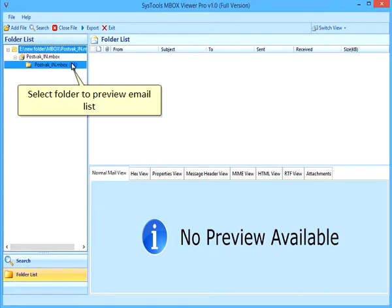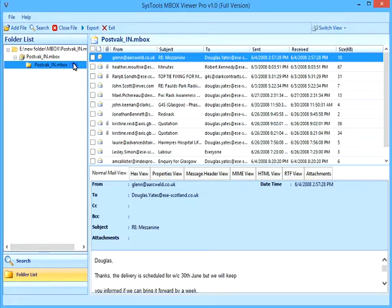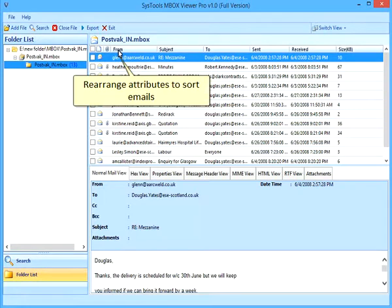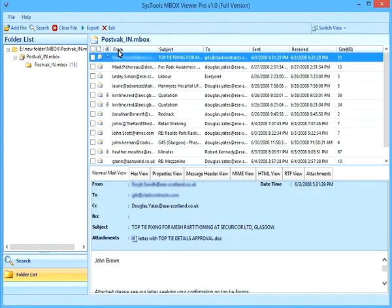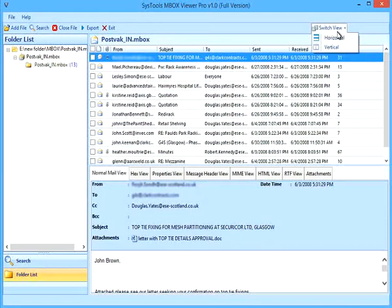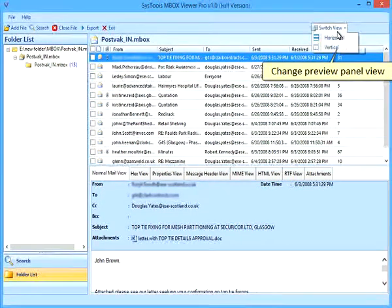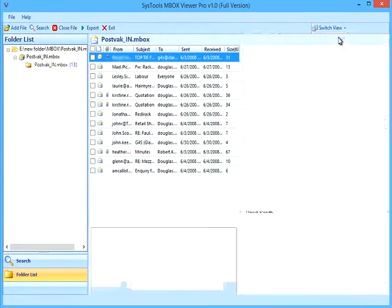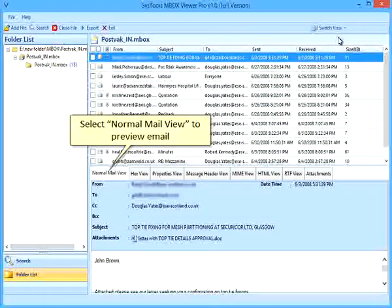Select Folder to preview Email List. Rearrange Attributes to sort emails. Change Preview Panel View. Select Normal Mail View to preview email.